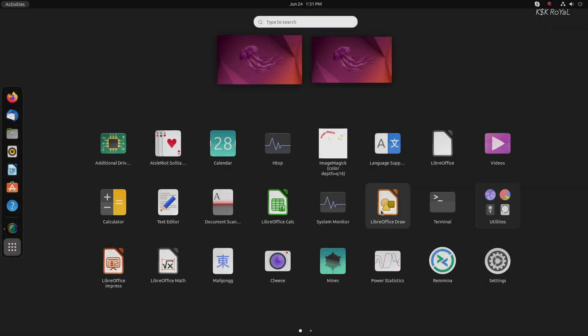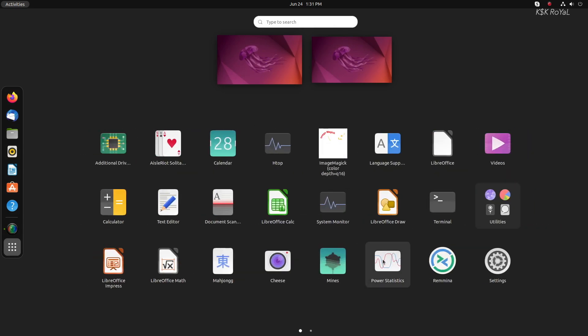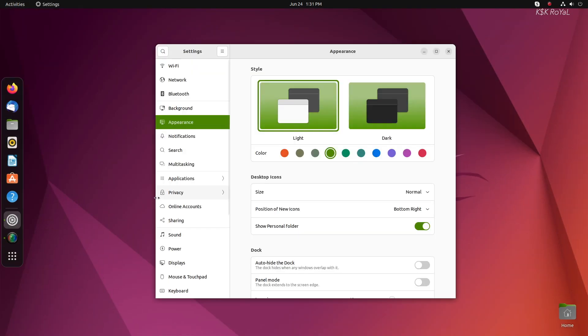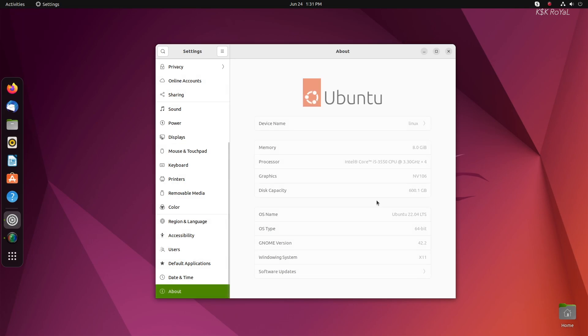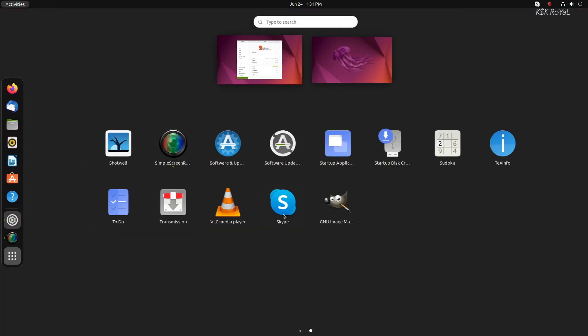Ubuntu offers two models, LTS and Non-LTS. LTS stands for Long Term Release. Once you install the LTS version of Ubuntu on your computer, you will receive software updates and security patches for the next five years.